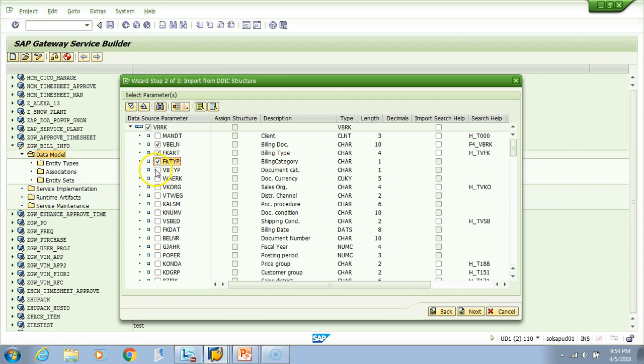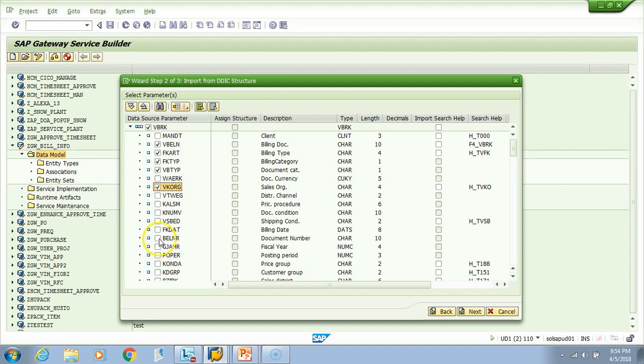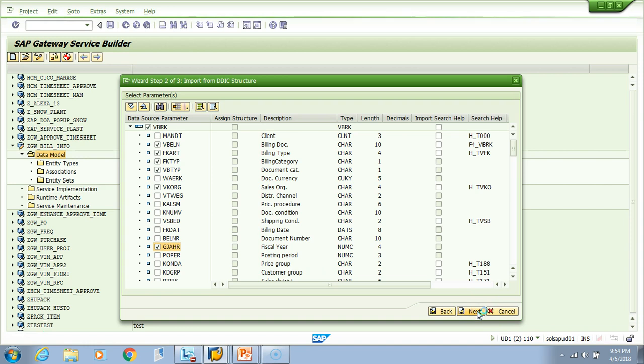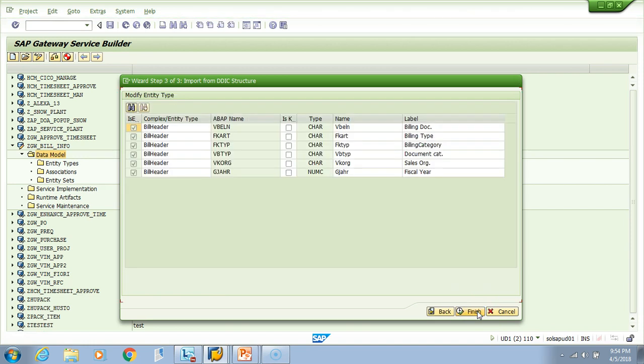We'll take the sales org and also the fiscal year when it was created. Let's choose these fields. If you hit next, now you got the entity type - see the entity type is bill header as we defined, and these are the fields which this entity type will hold. Entity type is nothing but a structure.